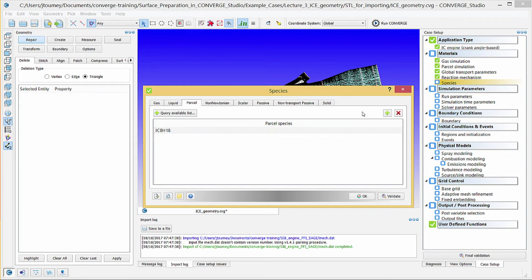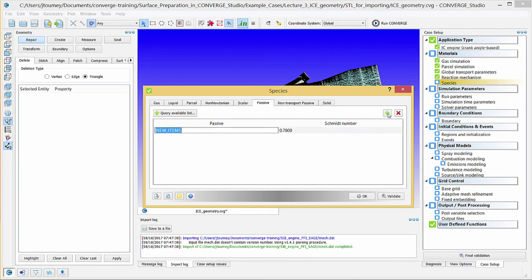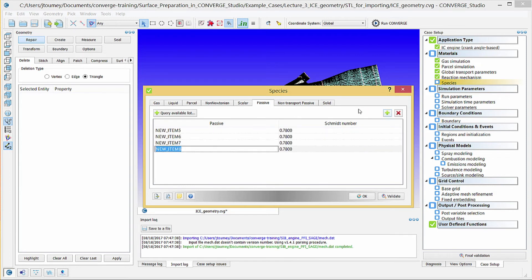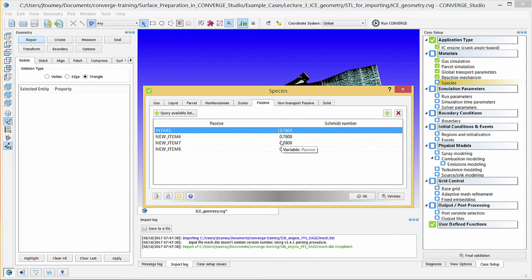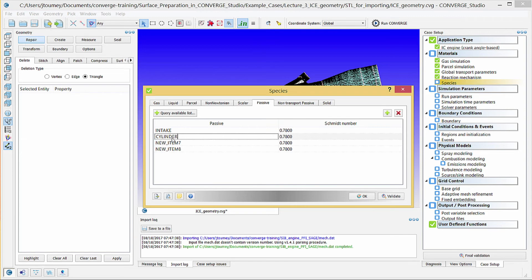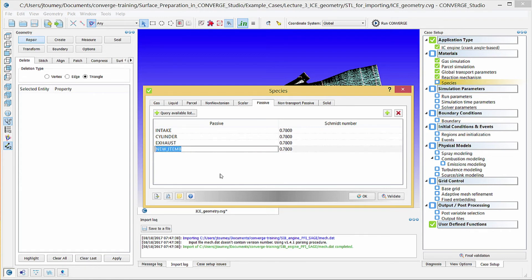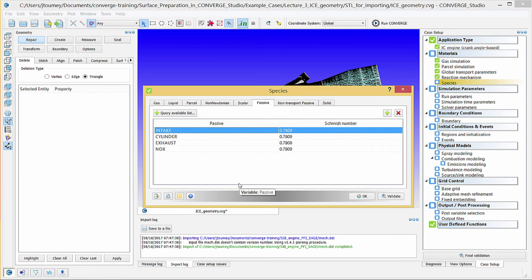Next, click on the Passive tab. Click the Plus button 4 times to add 4 passive fields. Click on one of these fields and enter a passive called Intake with a Schmidt number of 0.78. Repeat this to add Cylinder, Exhaust, and Nox passives. Leave the Schmidt number as 0.78 for the rest of these passives. Click OK to close this dialog box.